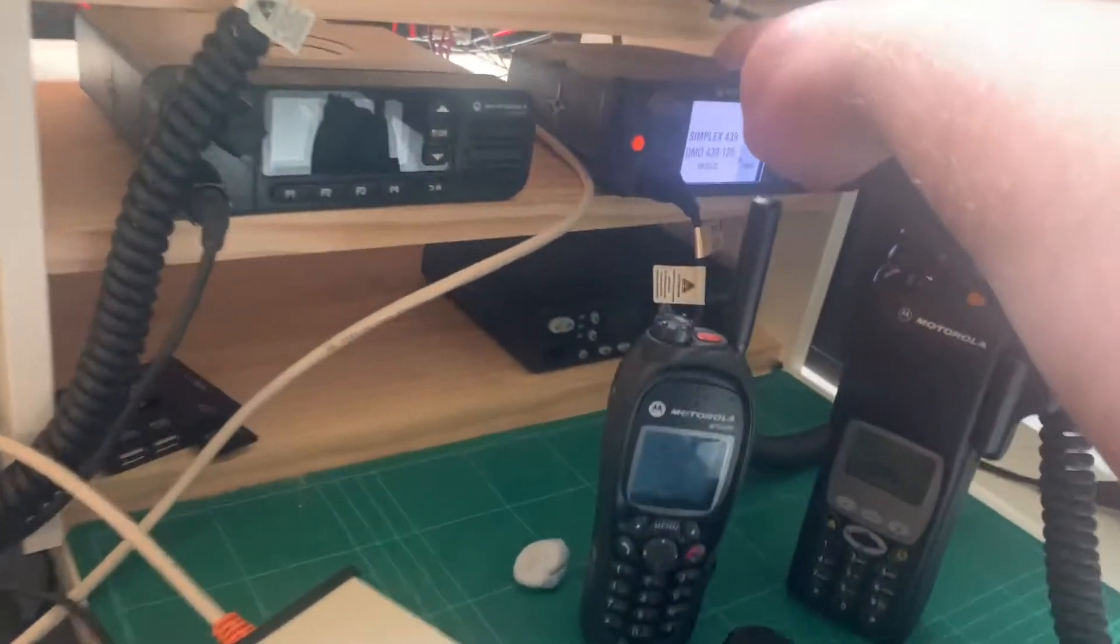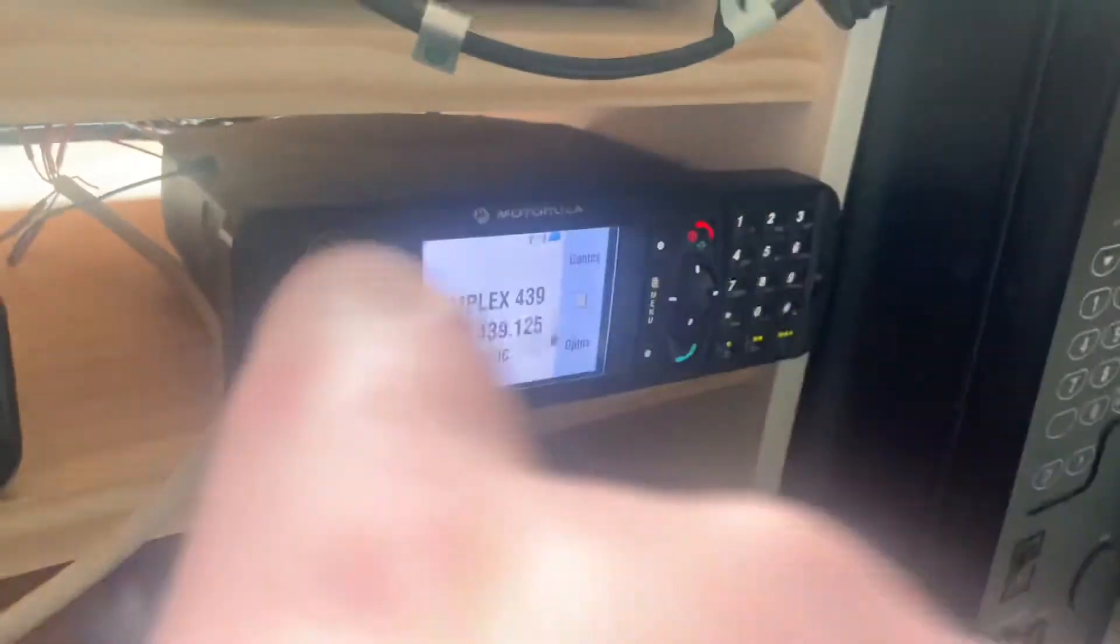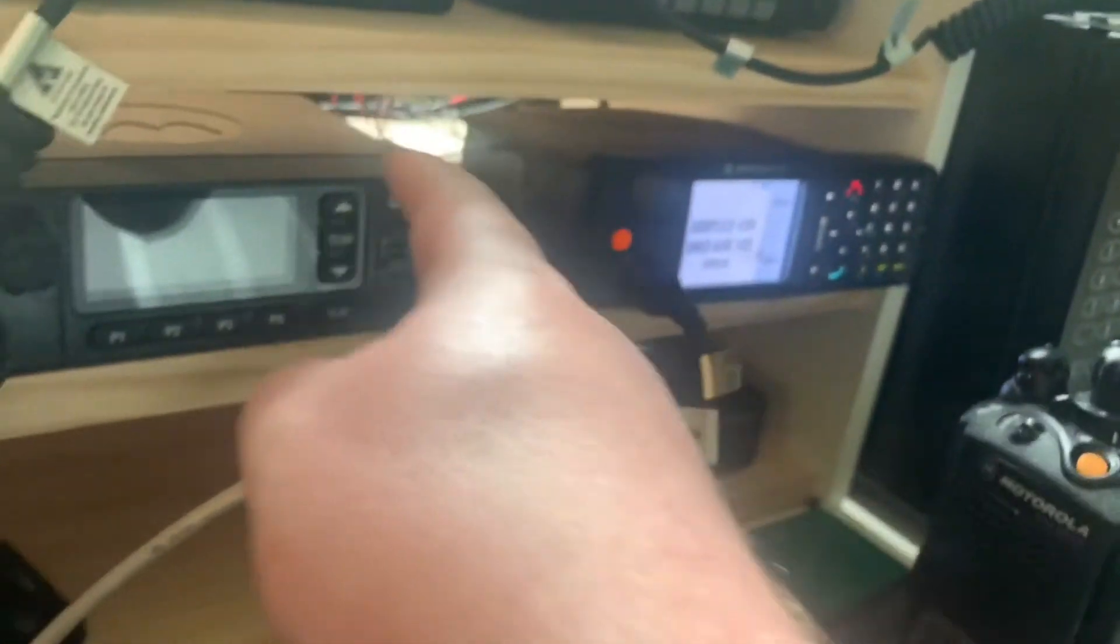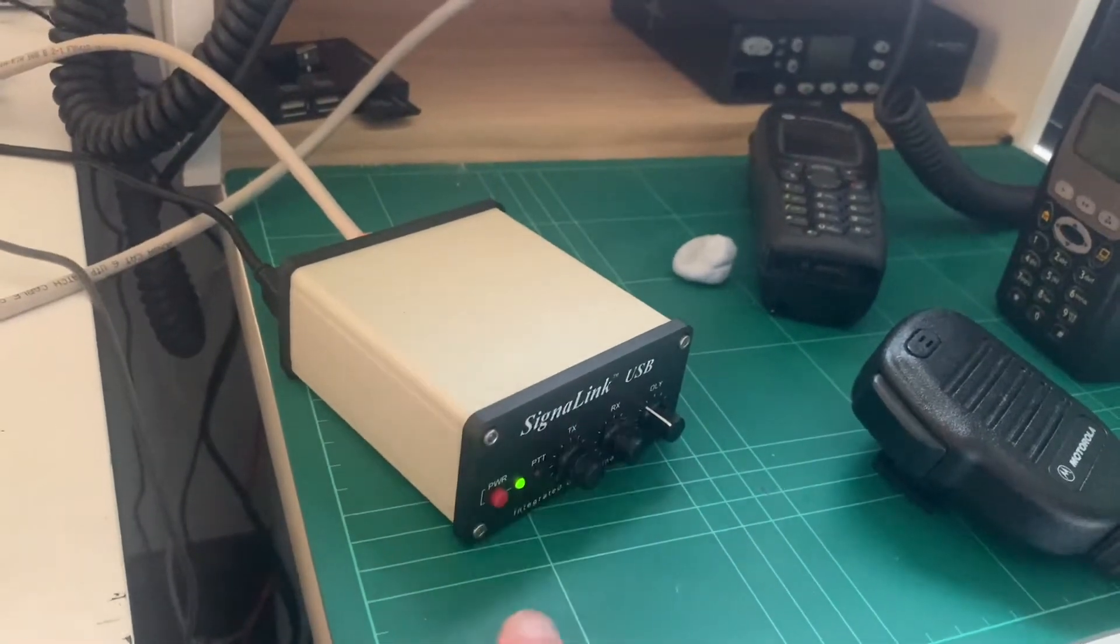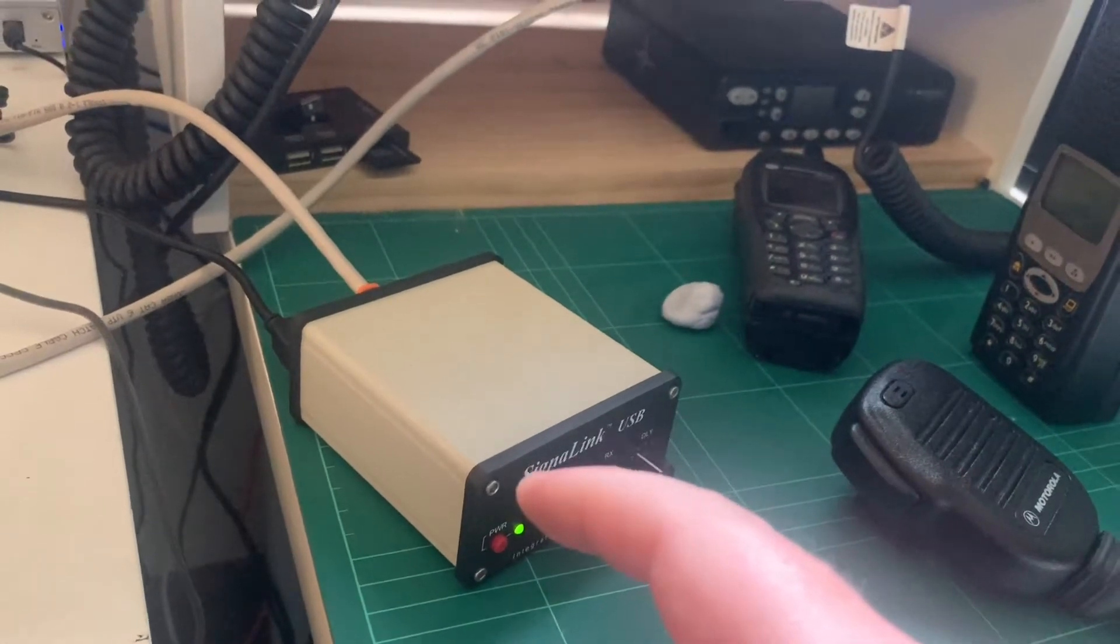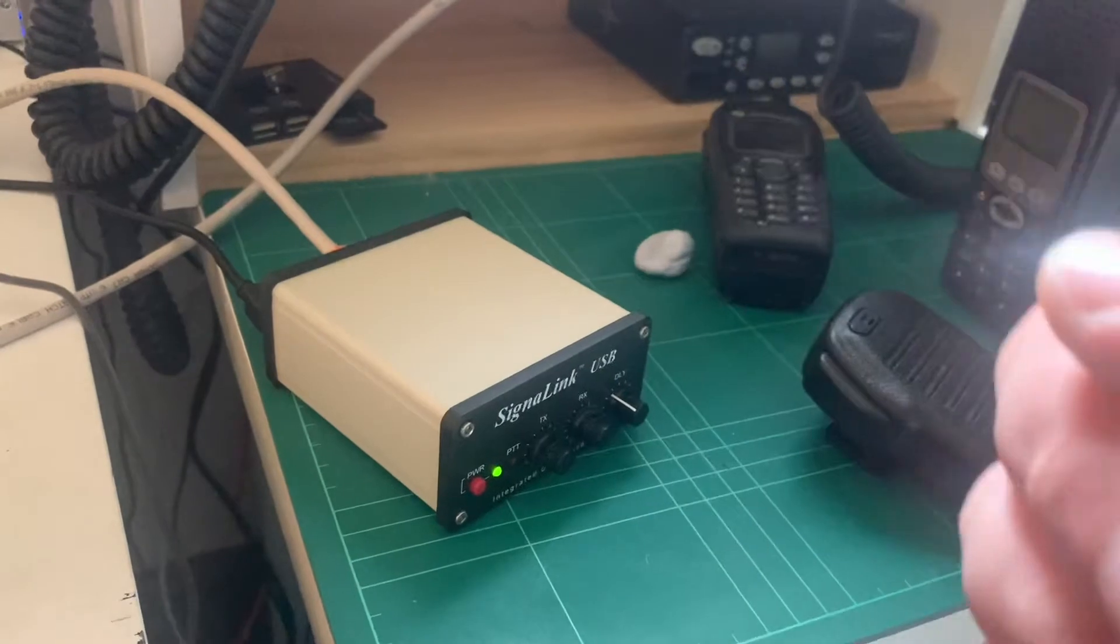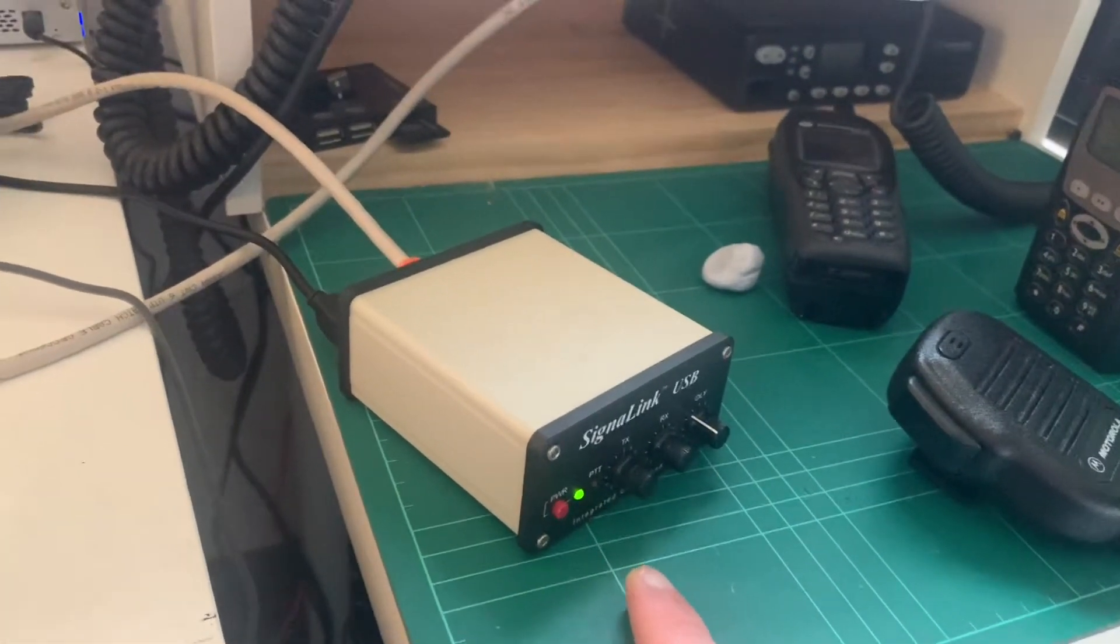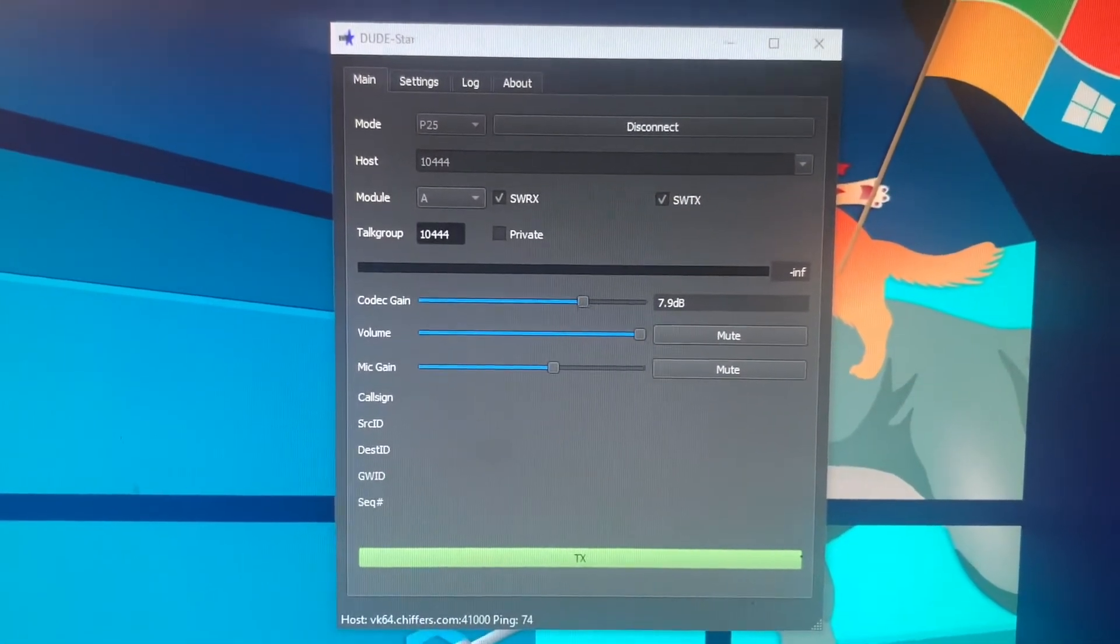We've got an MTH 800E sat here. This is a Tetra mobile radio. It's currently cabled in via this Ethernet cable to this signaling box here. Tigertronics make this box. It essentially allows a computer to send and receive audio to the radio, as well as push to talk. The audio comes out of the signaling into the computer. And I've currently got a piece of software on here called DudeStar.